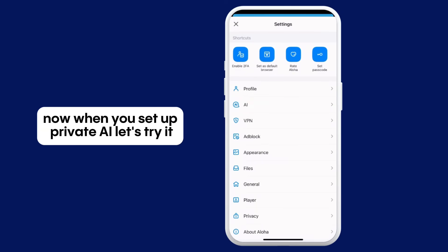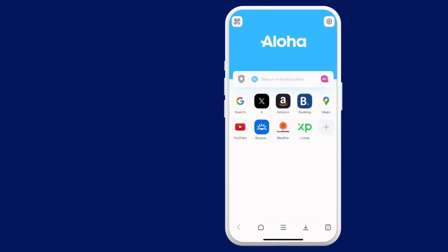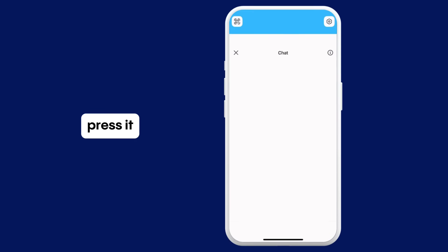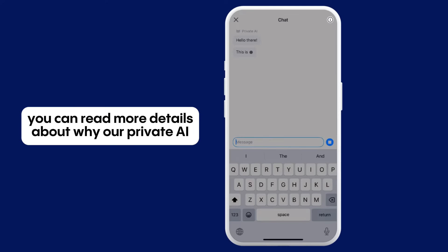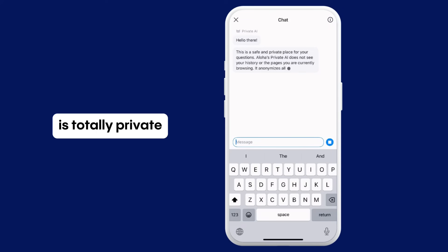Now, when you have set up Private AI, let's try it. On Aloha's home page you can see the AI button — press it. Before going into chat, you can read more details about why our Private AI is totally private.